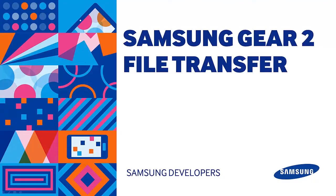Hello again, this is Gab. This episode is the second in a four-part series about Samsung Gear 2 file transfer.